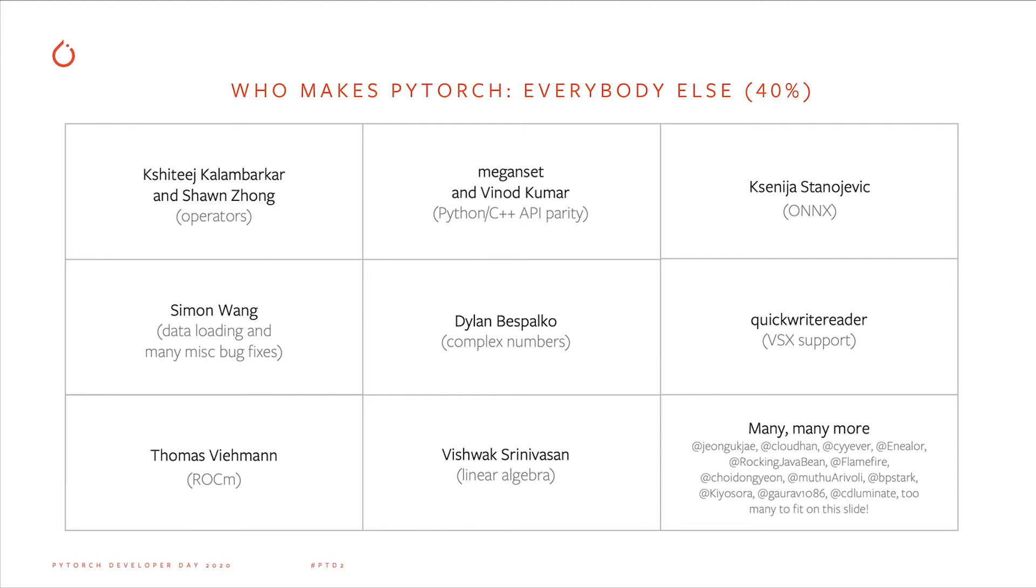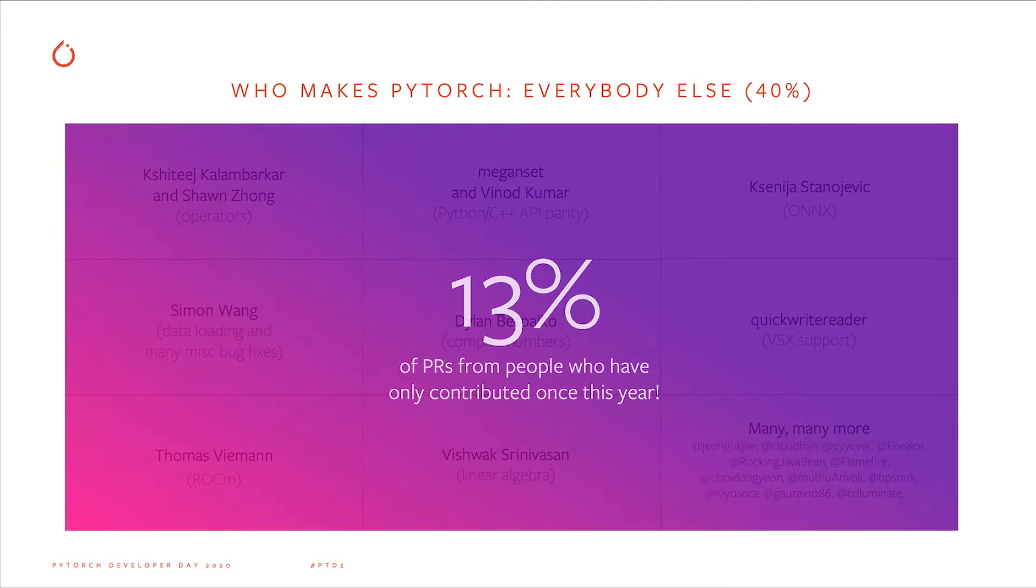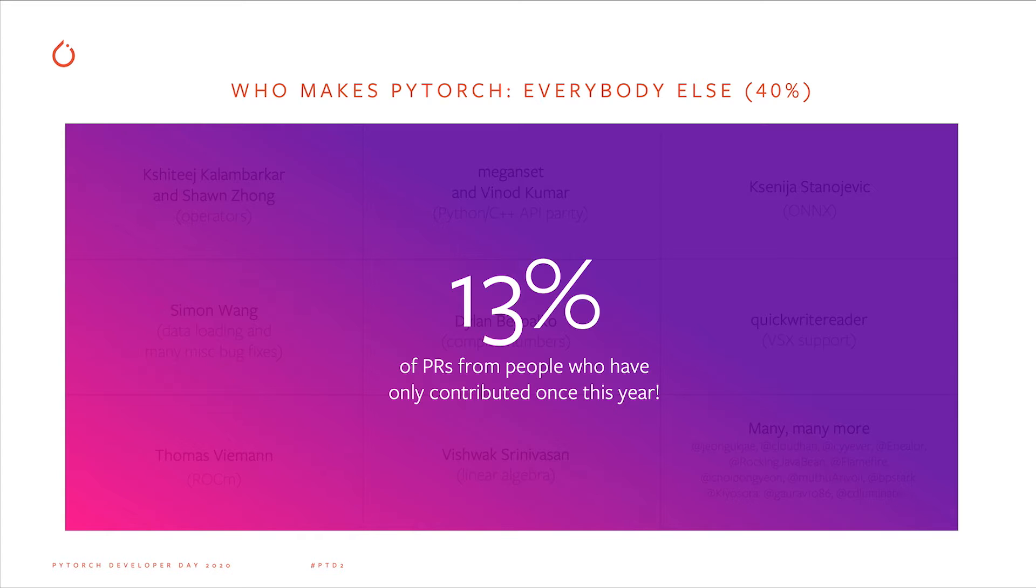For example, Dylan Bispolko wrote many of the initial kernels for complex numbers. In his day job, he works on RF semiconductors. Even little patches in aggregate make a huge difference. In fact, 13% of all non-Facebook pull requests came from people who otherwise contributed only once this year.